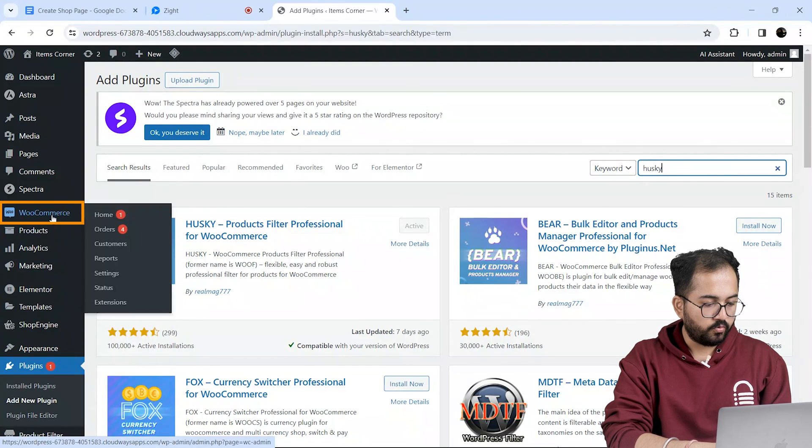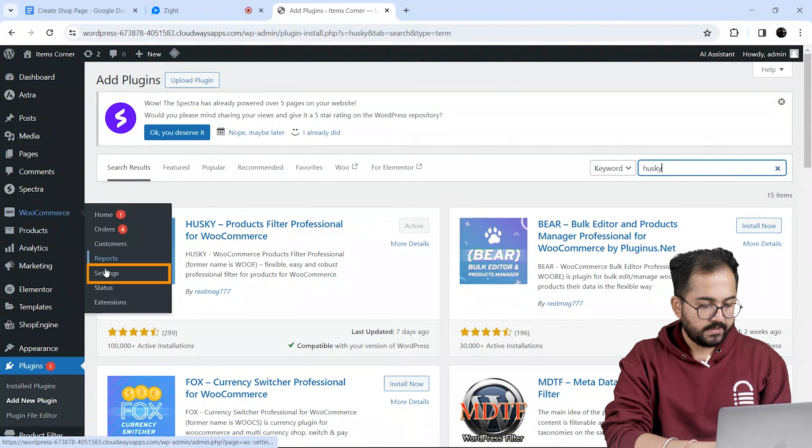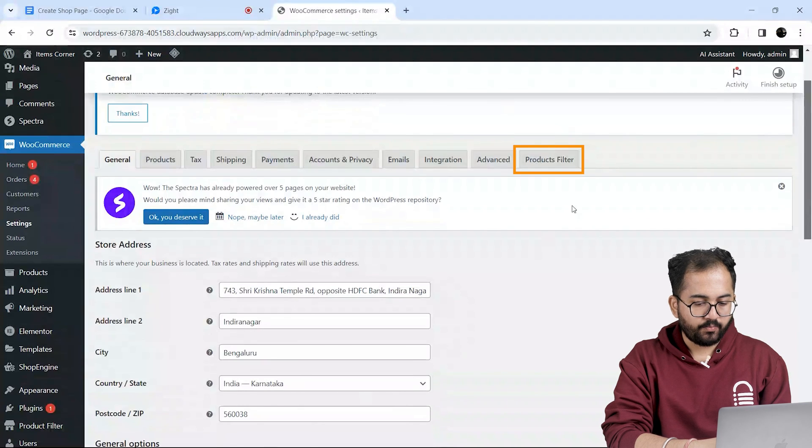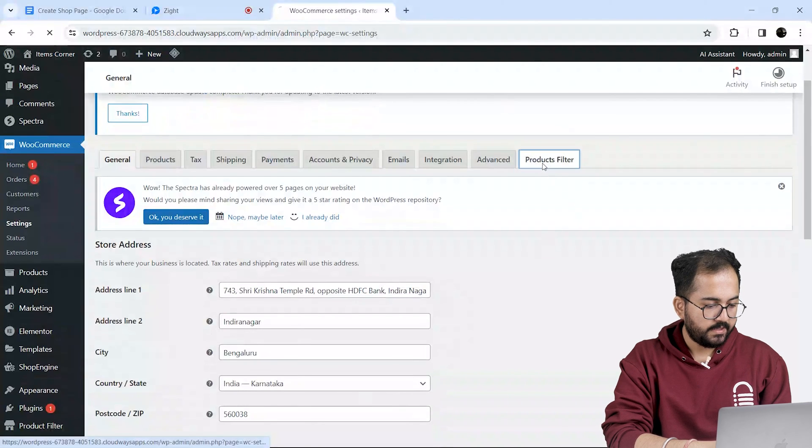Once it's active, go to WooCommerce, select settings. Here you will see product filters, just click it.